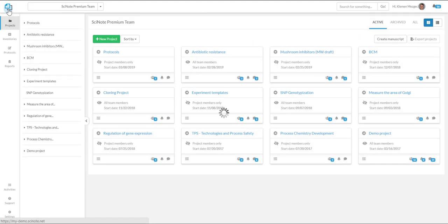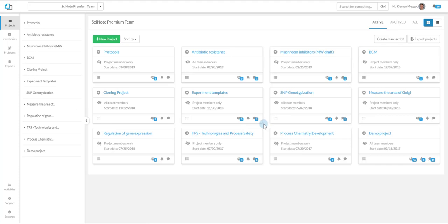Once your data is organized in SciNote by projects, experiments, and tasks, Manuscript Writer will enable you to generate a draft of your manuscript.